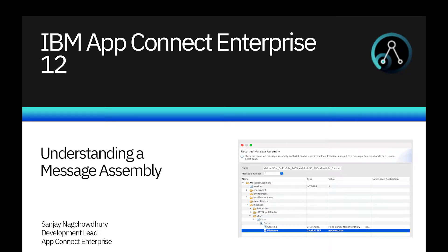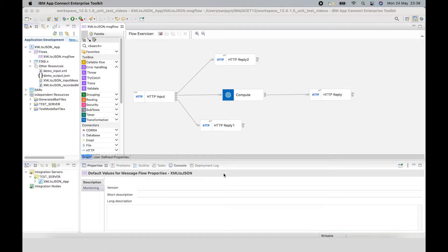Hi, I'm Sanjay Nagchoudhury, Development Lead for the IBM AppConnect Enterprise product. In this video, I will demonstrate a new capability in version 12, which allows you to view and edit a message assembly. I will send a message to a message flow using the flow exerciser and view details of the message assembly at different points in the message flow. I will save the message assembly and then alter it using the message assembly editor.